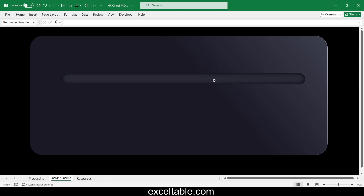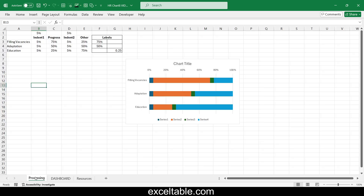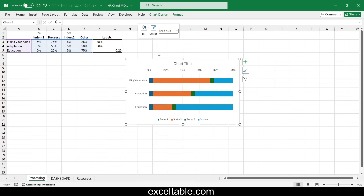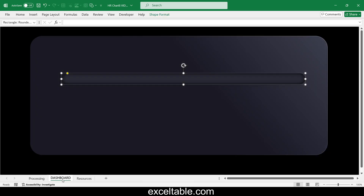Align all shapes horizontally. Move the bar chart template to the new sheet and overlay it on the shapes.